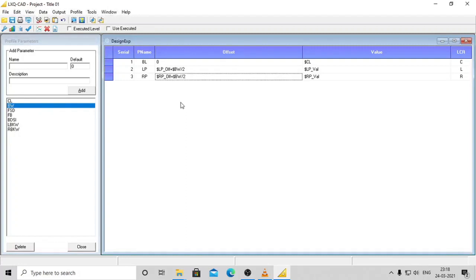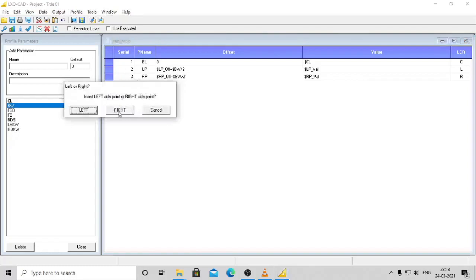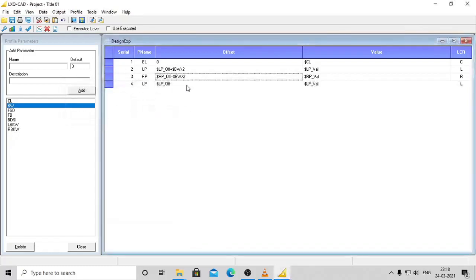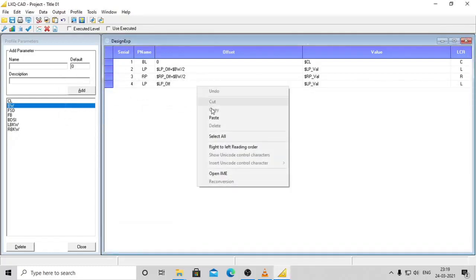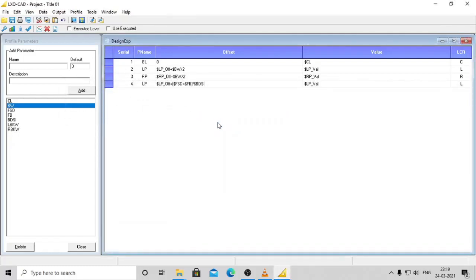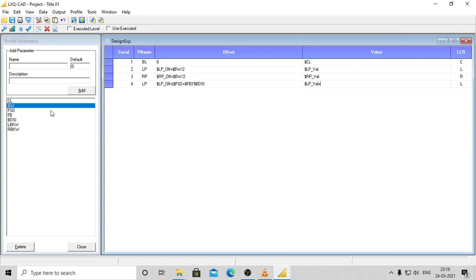Now we add the bed slope to these values. The next point on the left would be: offset - LP_of + (FSD + FB) * BDSL, that is, previous offset added to bed slope multiplied by sum of full supply depth and free board. Value - LP_Val + FSD + FB.